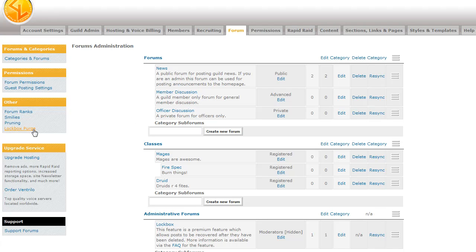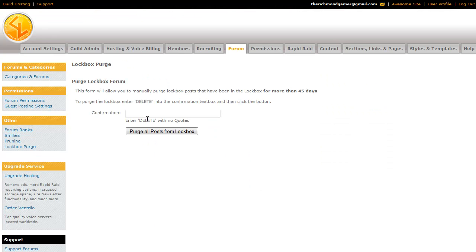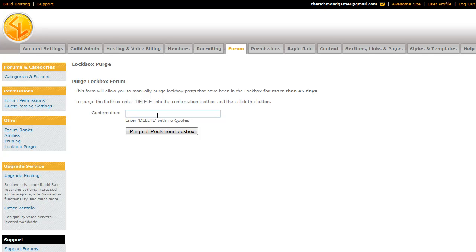And the lockbox purge is just being able to manually remove all those posts as long as they have been in the lockbox for more than forty five days. In order to do this, you have to type delete. And you will be able to purge all the posts that are older than forty five days from the lockbox.